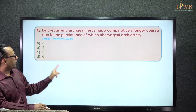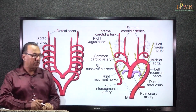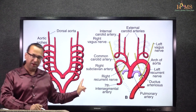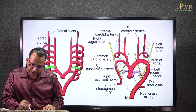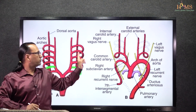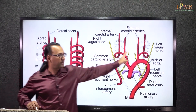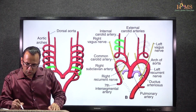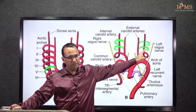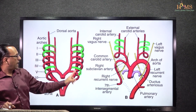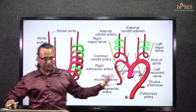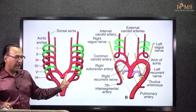Let us look at the developing pharyngeal arch arteries first. In the beginning, there are six pharyngeal arch arteries, though the fifth arch is rudimentary and will not contribute to any remnants in the adult. Not only the fifth, but arch number one and two are also vestigial — they are disappearing on both sides. So which arches are persisting in the adult? Obviously, arch number three, four, and six will persist.